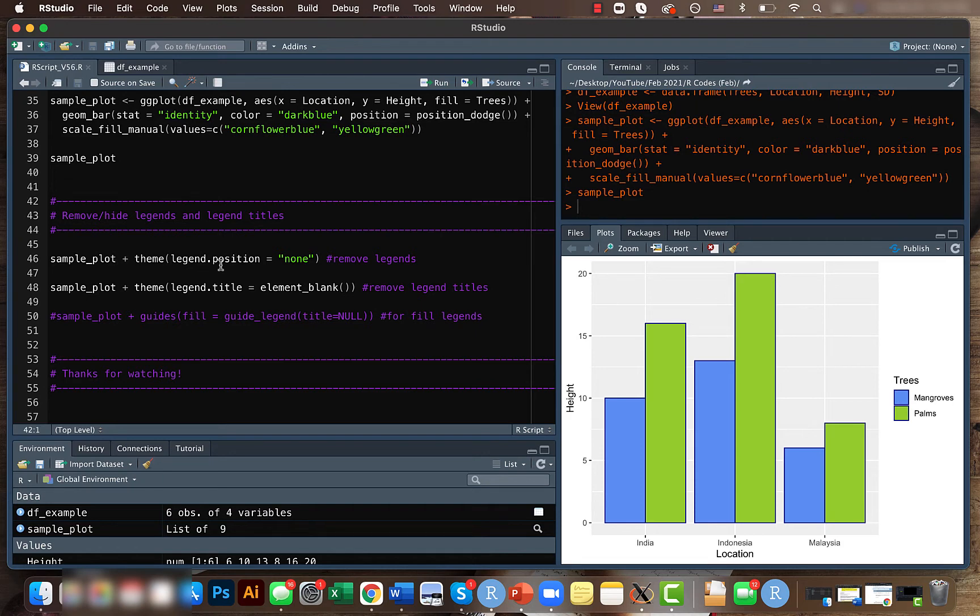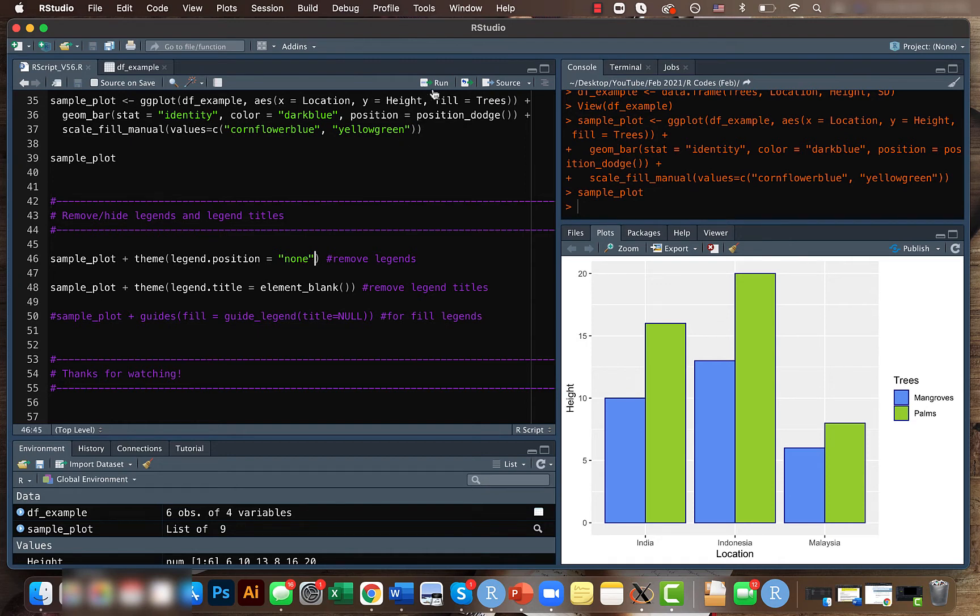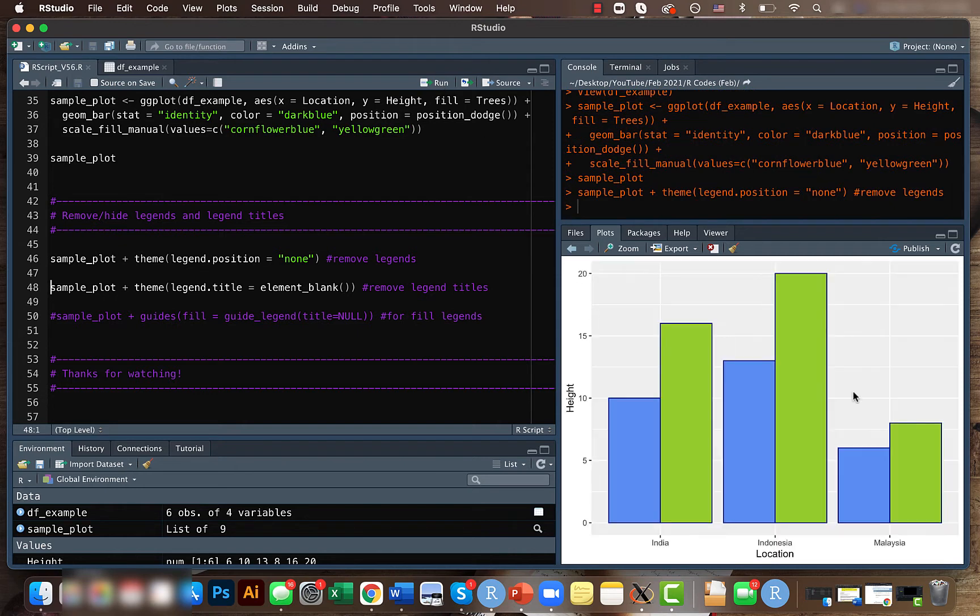Within that, let's give legend.position equals none. This means that we don't need the legend. So if you run this code, you can see that the entire legend is removed. But you can also play around with it and try to change the legend position.